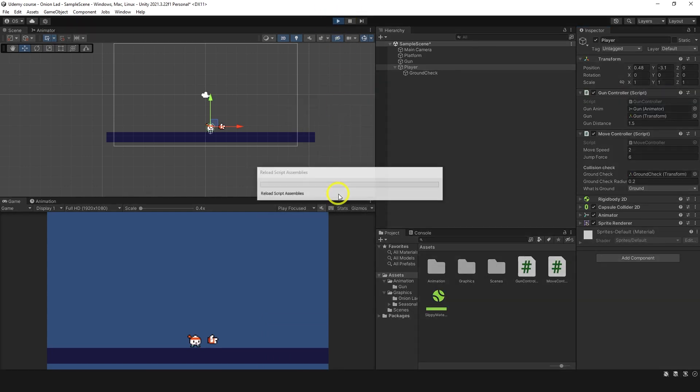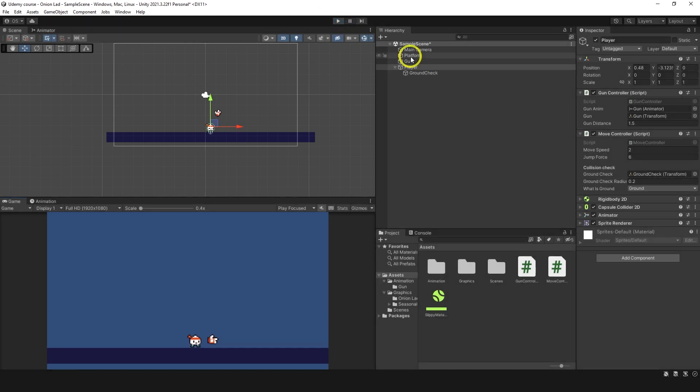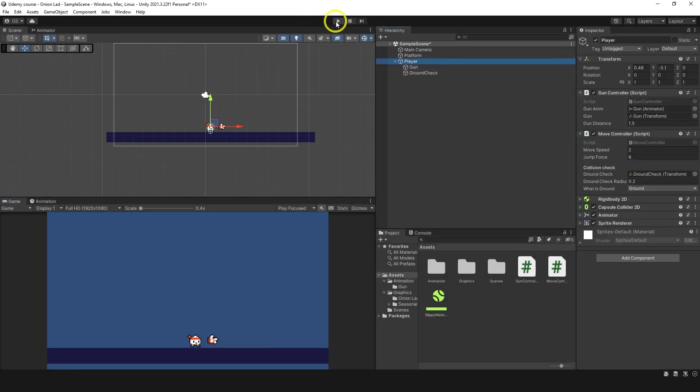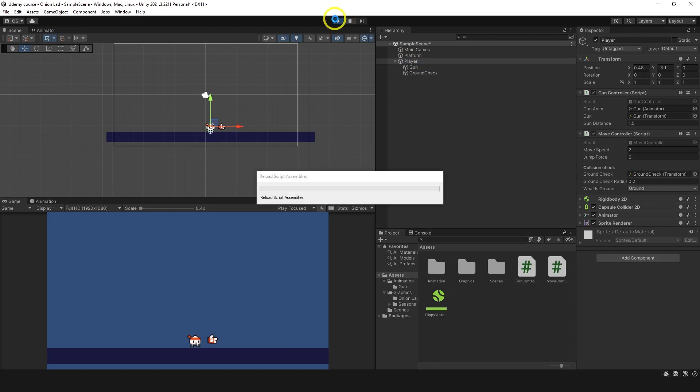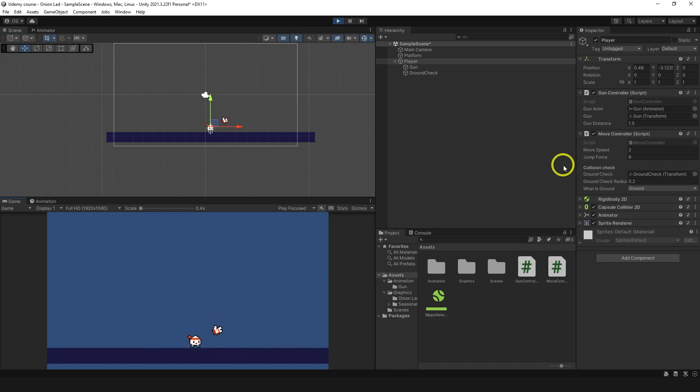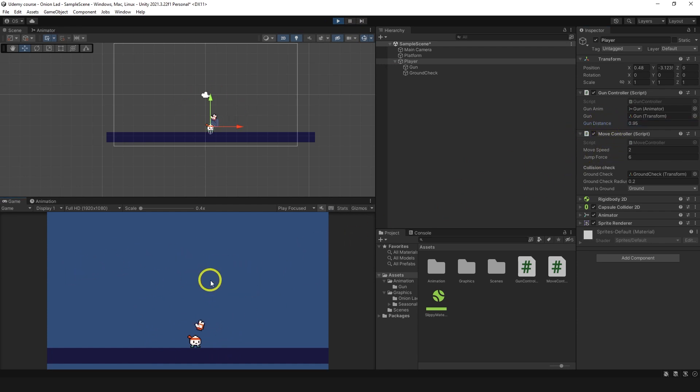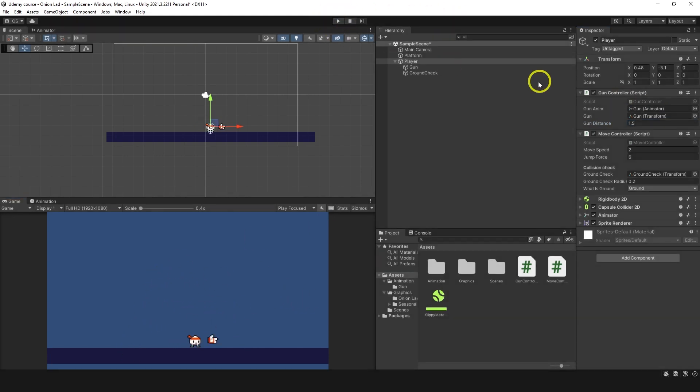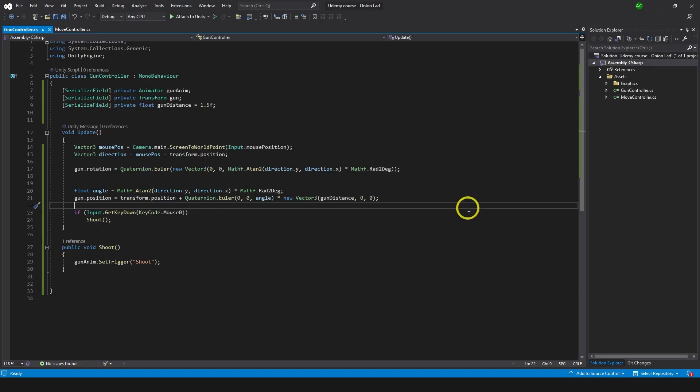I can go to play mode and, oh sorry, gun should be child of a player like so but it doesn't matter actually. Now we can go to play mode and you'll see my gun is rotating around the character which is really cool. If I increase distance it will be further, if I decrease distance will be closer and this one you can choose on your own. I'll put maybe 1.2, looks okay to me. I'll keep it like so 1.2. So let's go out of play mode, make it 1.2.